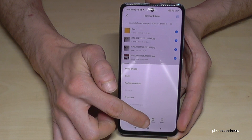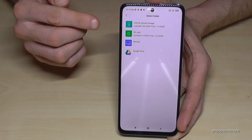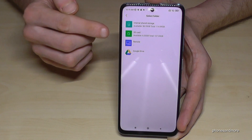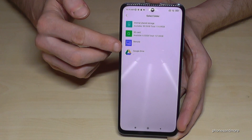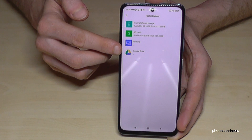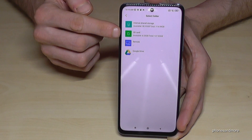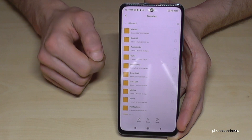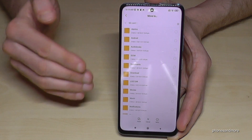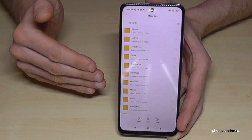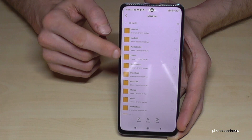We want to move them, so tap on Move. Now it gives you the opportunity to put it into another folder in internal storage, or to the SD card which is what we want to do, or also to some cloud services like Google Drive. But we want to transfer in this example to the SD card. Now we are on the SD card and my SD card already has existing folders — it's nice to have some categories. I also already have a DCIM folder here on my SD card because I've used it already.